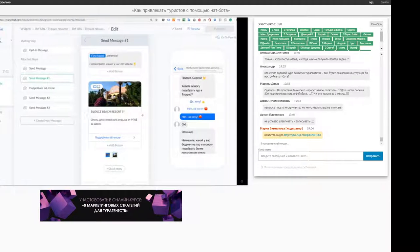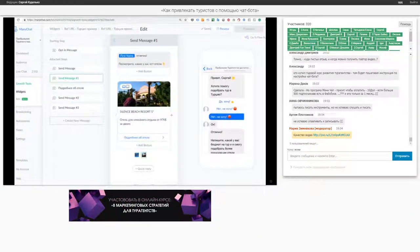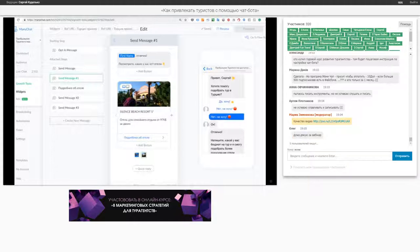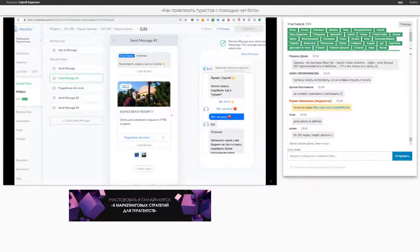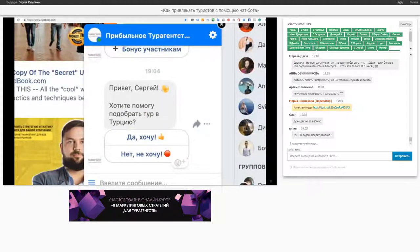Для того, чтобы увидеть, как будет работать чат-бот на практике, мы его тестируем сами на себе. Я нажимаю превью справа вверху — открывается мессенджер. Вот так вот он открывается, и видите сообщение — давайте приближу: «Привет, Сергей. Хотите, помогу подобрать тур в Турцию?» — «Да, хочу».